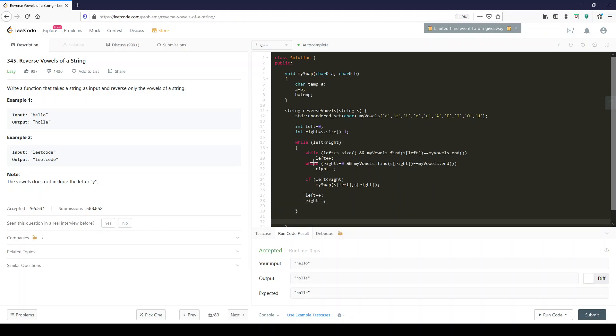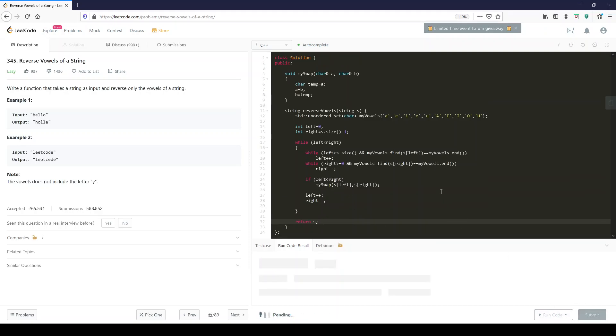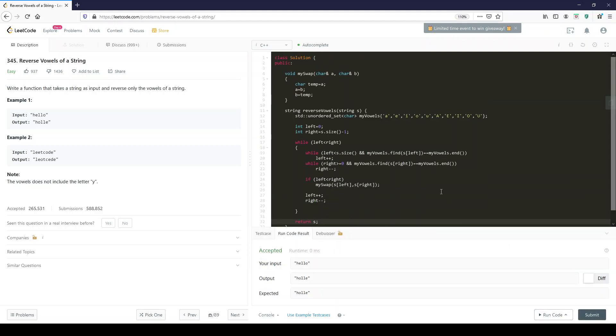And at the end of all this, you return s. And again, I'm not sure why they don't just pass this by reference, but nobody asked me my opinion. Let's see if this works. And it looks like it did.